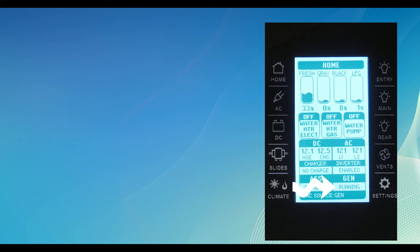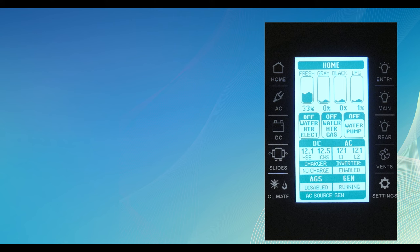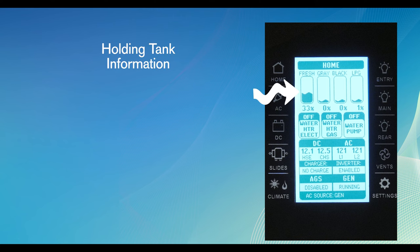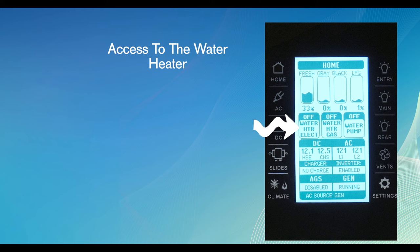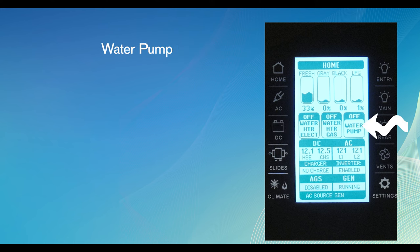The home screen also lets you know if your auto gen start is set and if you have the generator running. At the bottom, you get a quick check to see the source of AC power, whether you are plugged into shore power or if you are running the inverter. This screen gives you access to other screens, holding tank information. This gives you quick access to your water heater, and whether you want to heat with gas or electric. You can also see if the water pump is on or off. To turn the pump on or off, simply touch and press the screen.